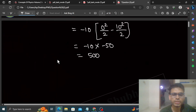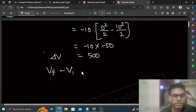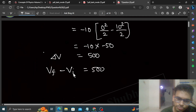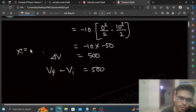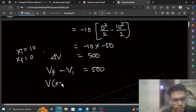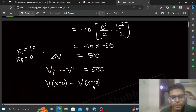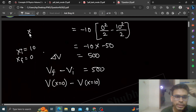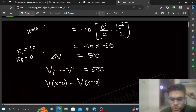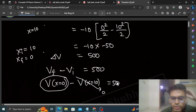This is the potential difference — delta V equals 500 volts. Delta V is final potential minus initial potential, i.e., potential at x = 0 minus potential at x = 10. The question says at Point A where x = 10, the potential is 0. So the initial potential is 0. Therefore, the final potential at x = 0 (the origin) is 500 volts.